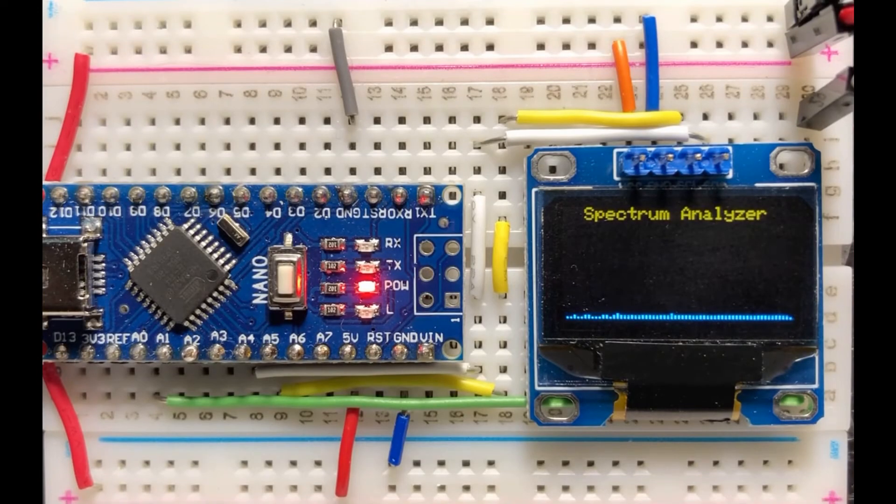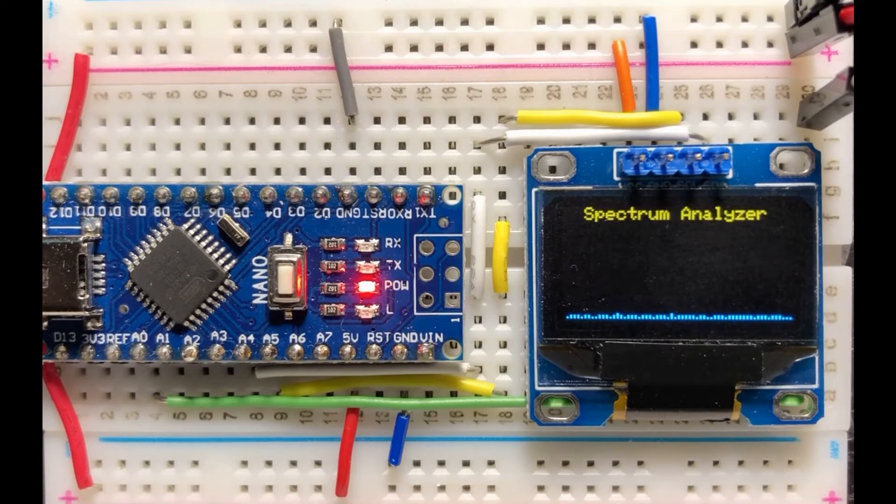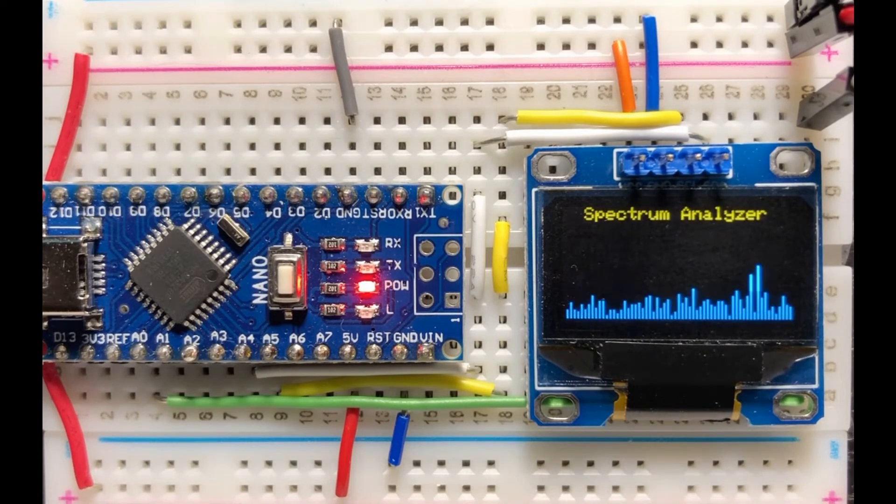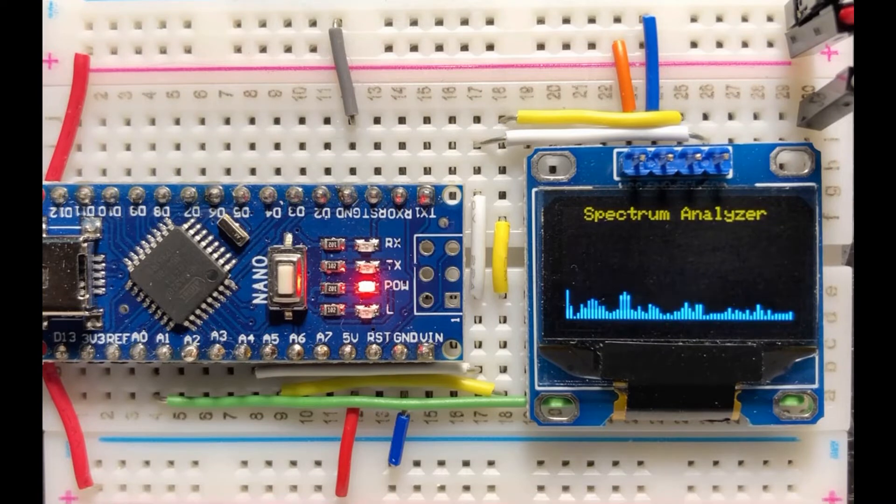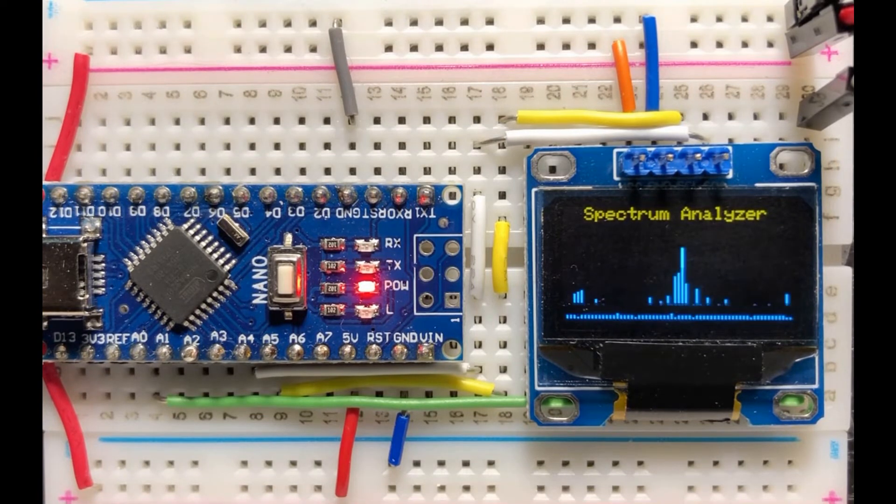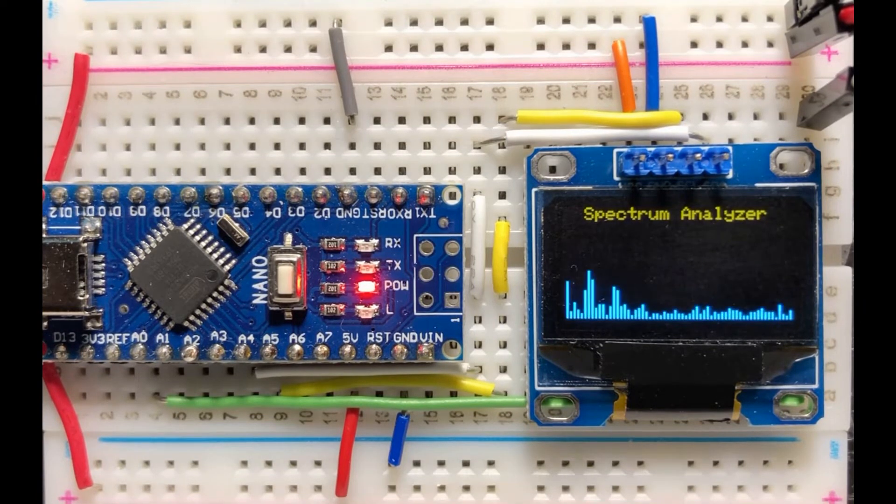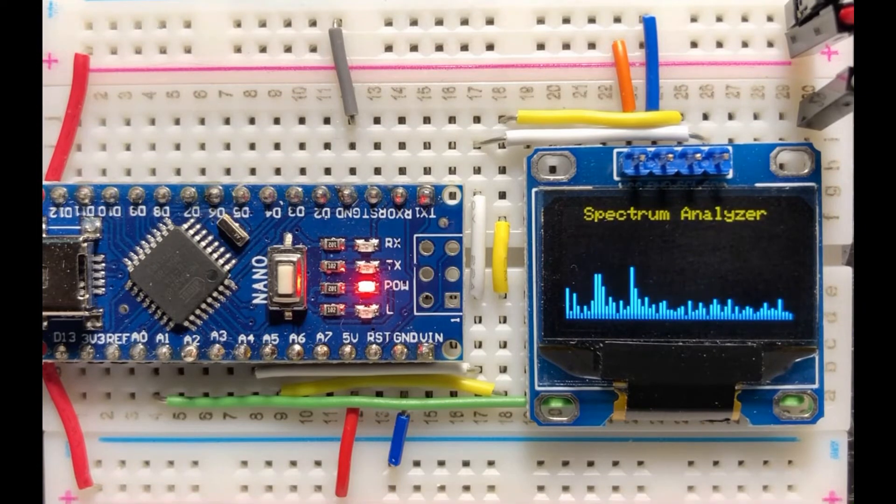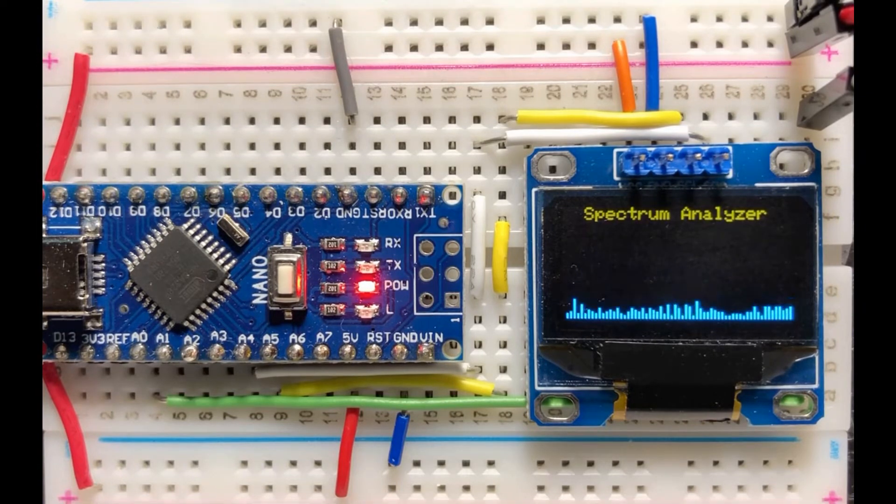In this second demo, we input a speech signal through a mic sensor. One useful application of a spectrum analyzer is to perform speech processing of an input voice signal, and one area of application would be speech recognition.